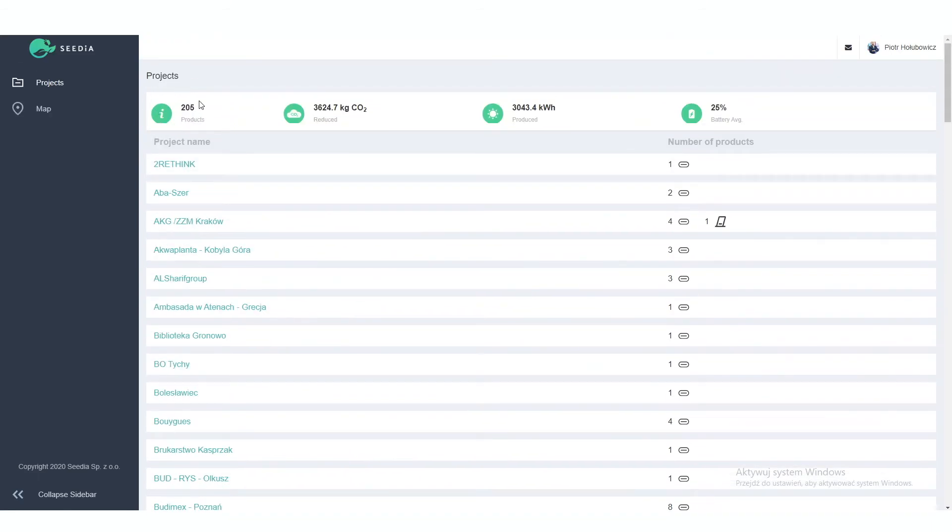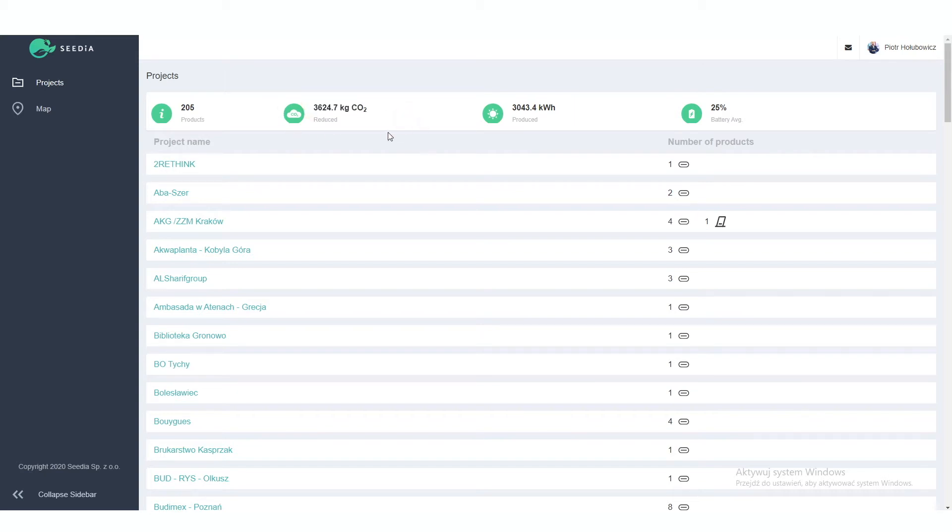How many products do I have in all of the projects? Here is the summary of the CO2 reduction. It's quite a lot currently for all of the projects I own. Here is the energy that was produced by all of the products, and here is the average battery level.